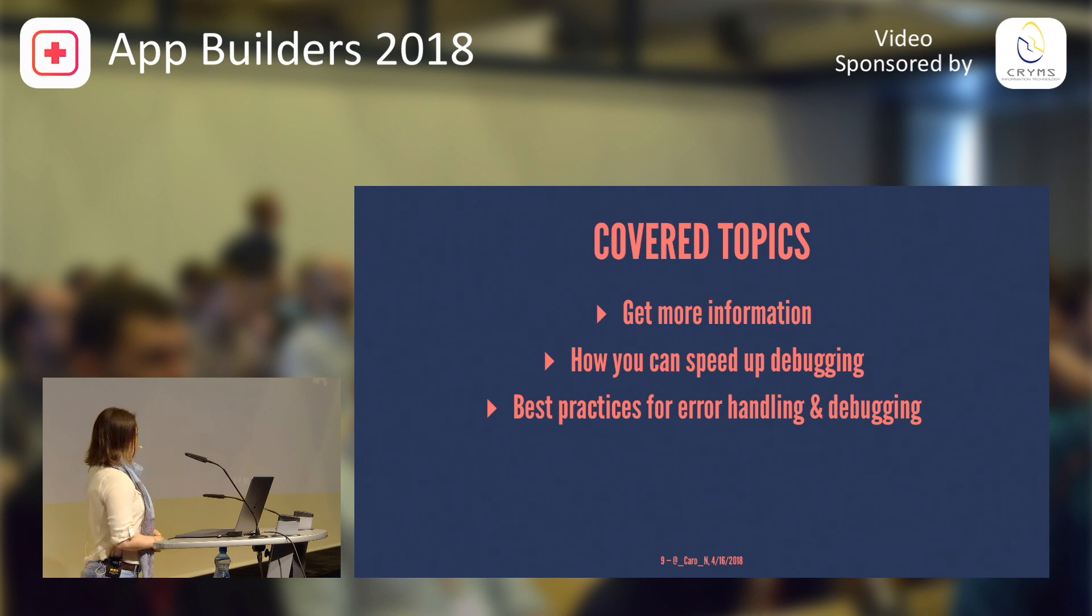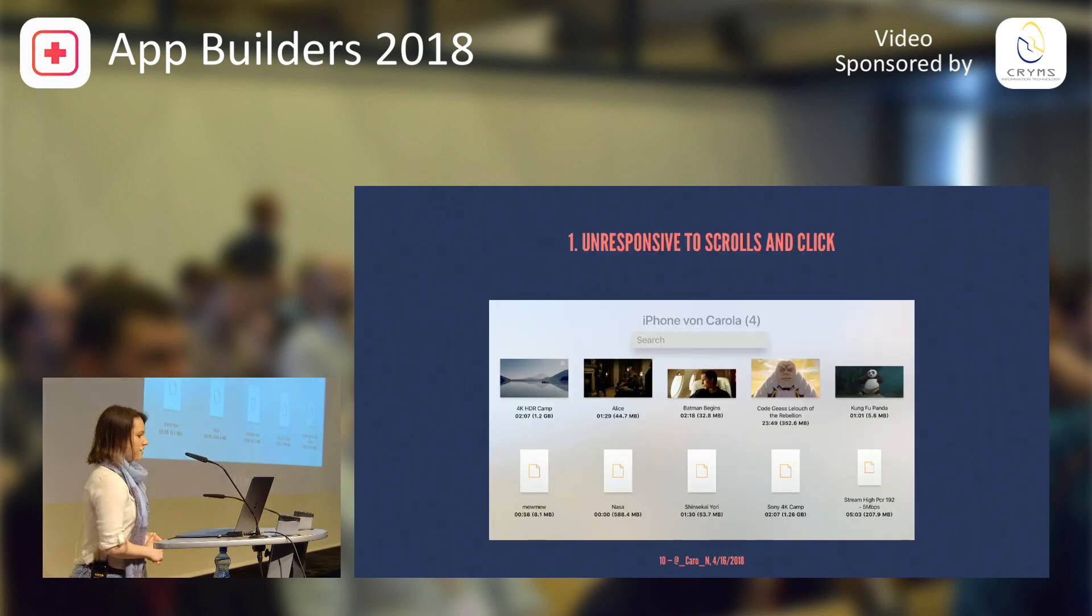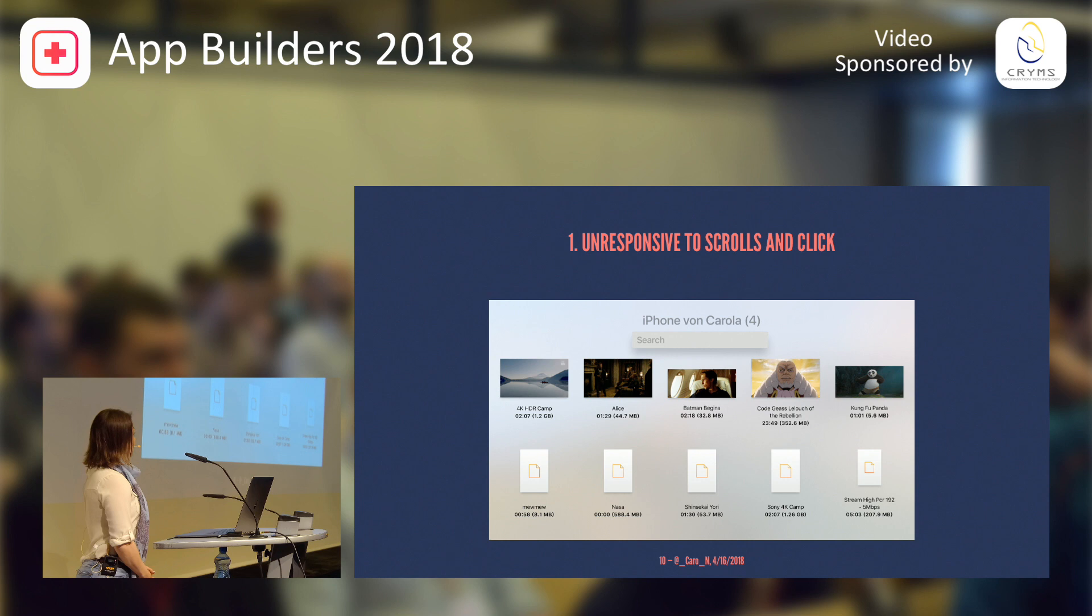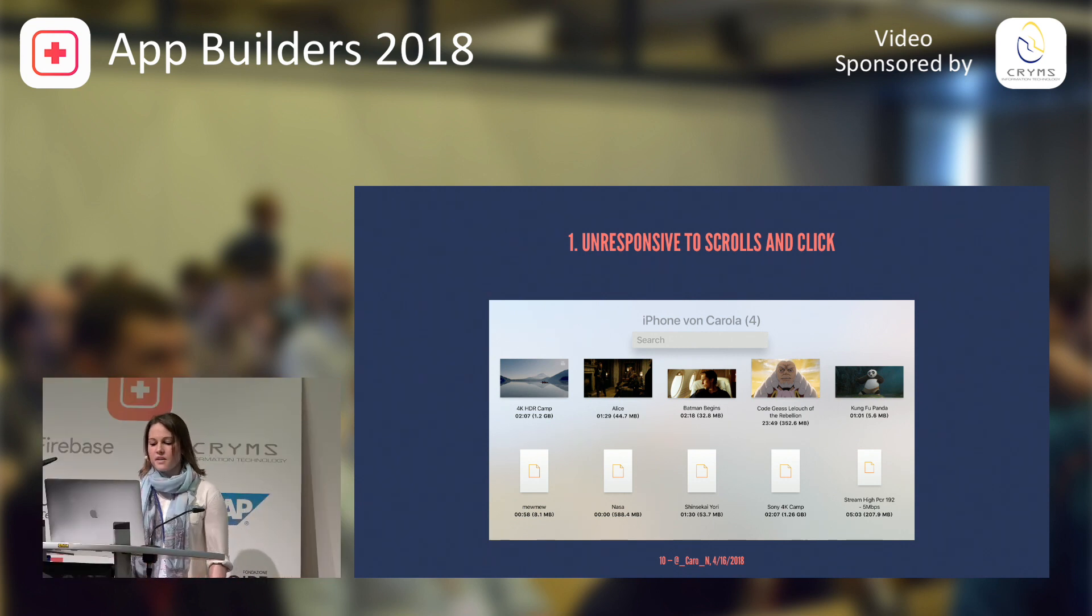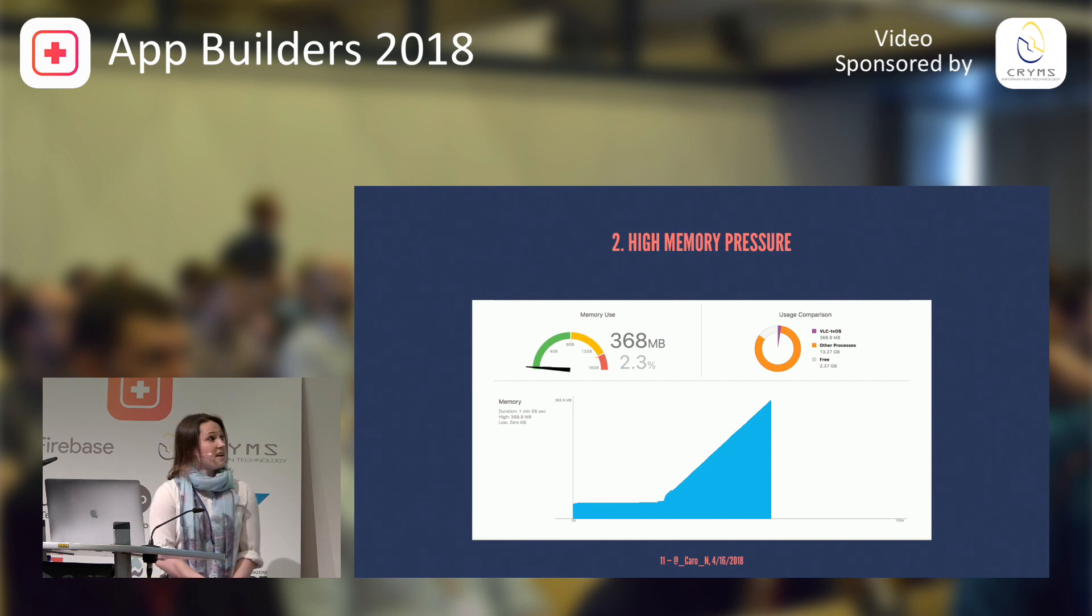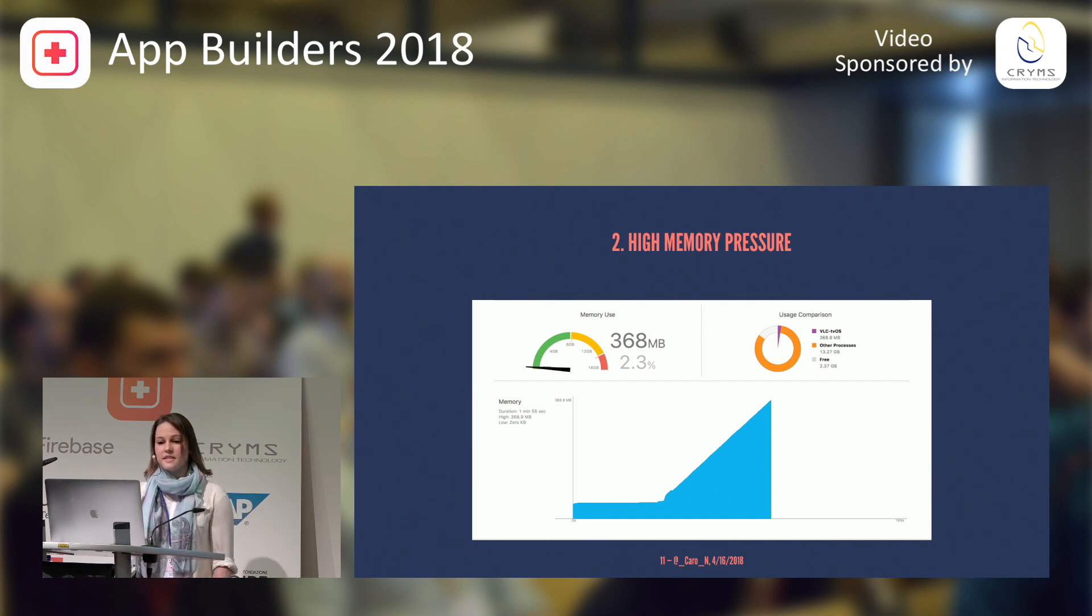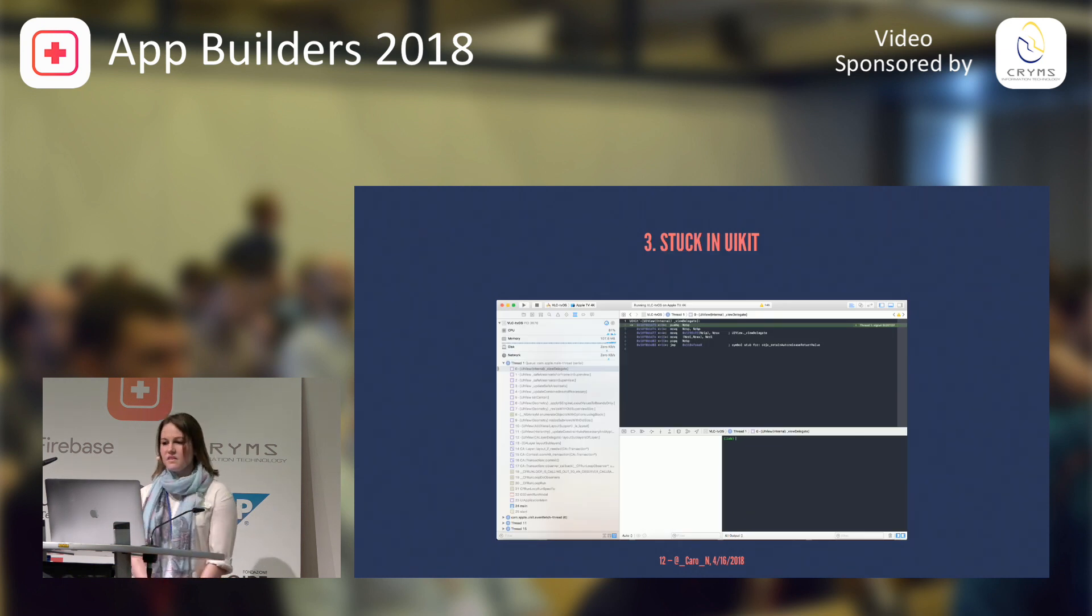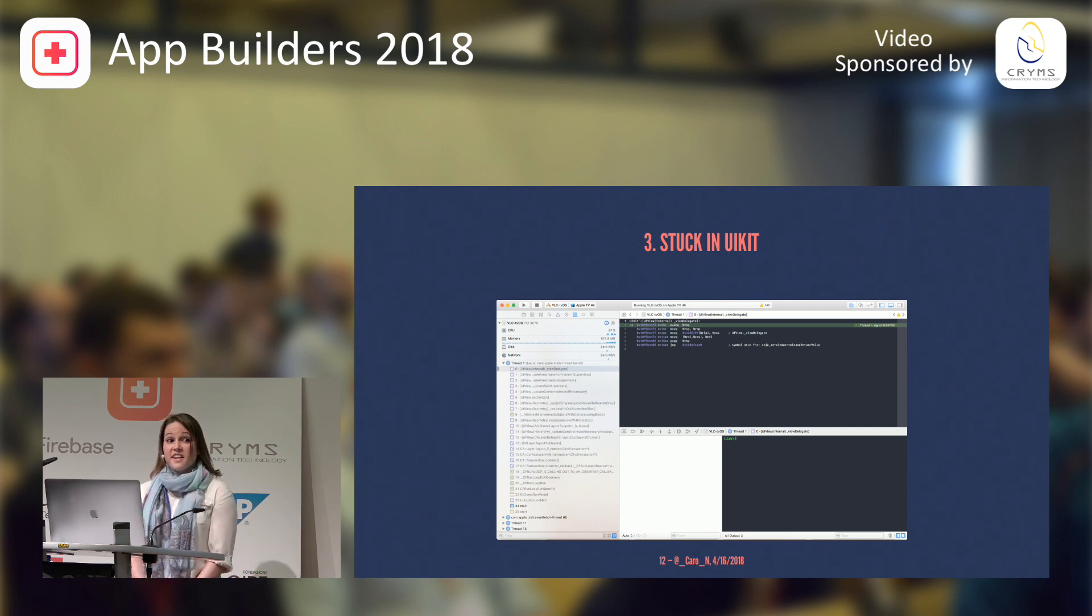So let's start with an example that I encountered earlier this year. I was working on the tvOS app, and I had an unresponsive UI. I couldn't scroll, I couldn't click, images wouldn't load, and when I stopped the program, what I saw was this. My memory spiked up, and there were lots of objects being allocated. And when I looked at the stack trace, I saw that I was somewhere stuck in UIKit. So now you wonder, what did I do?